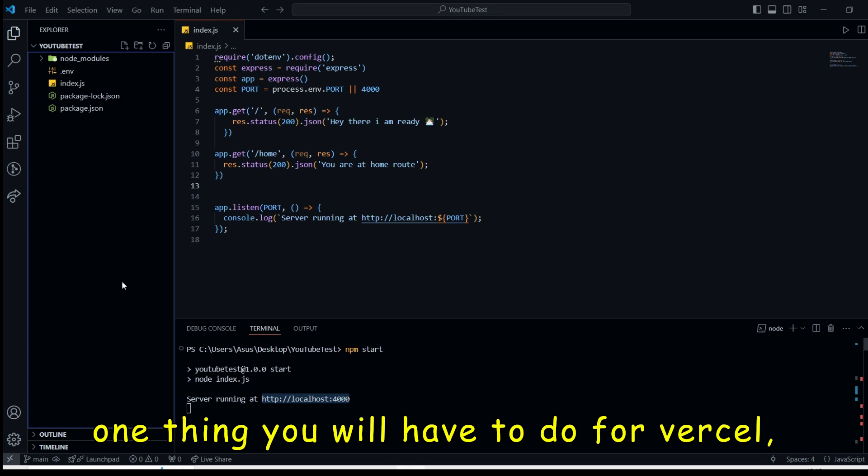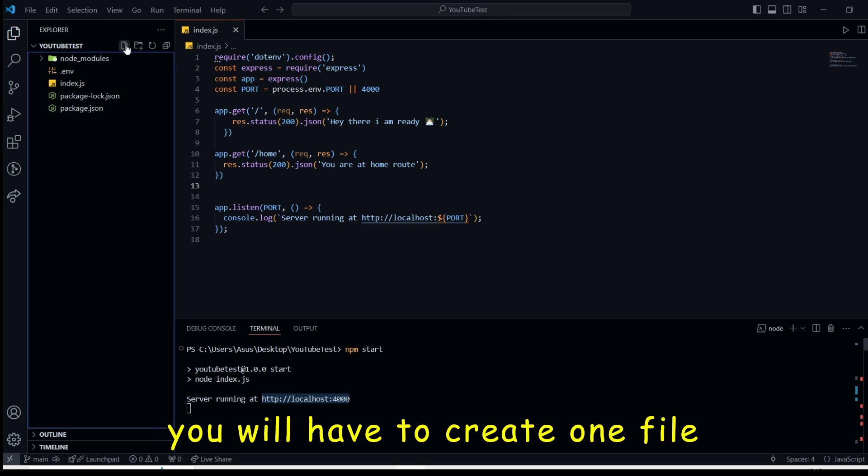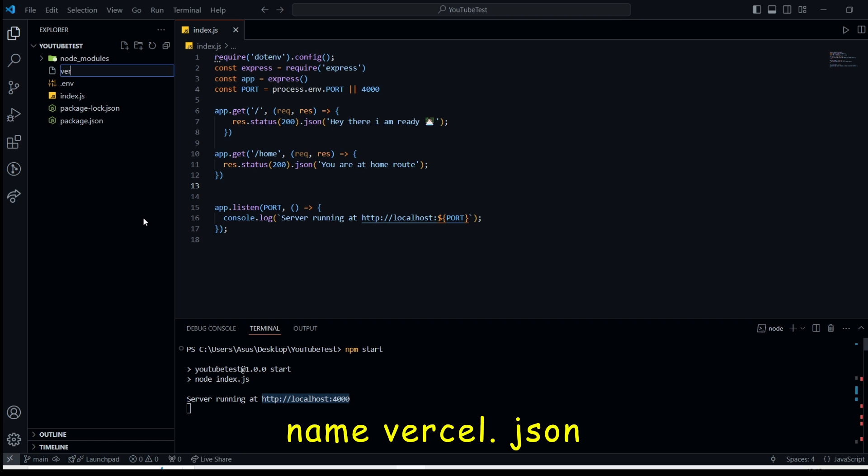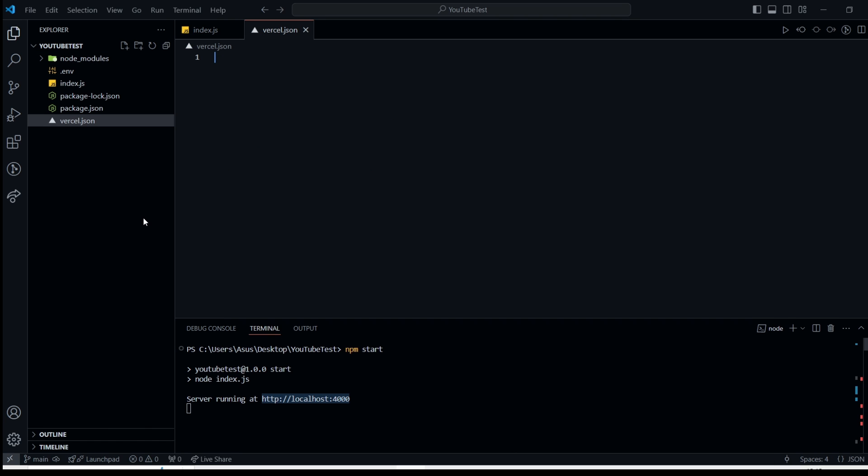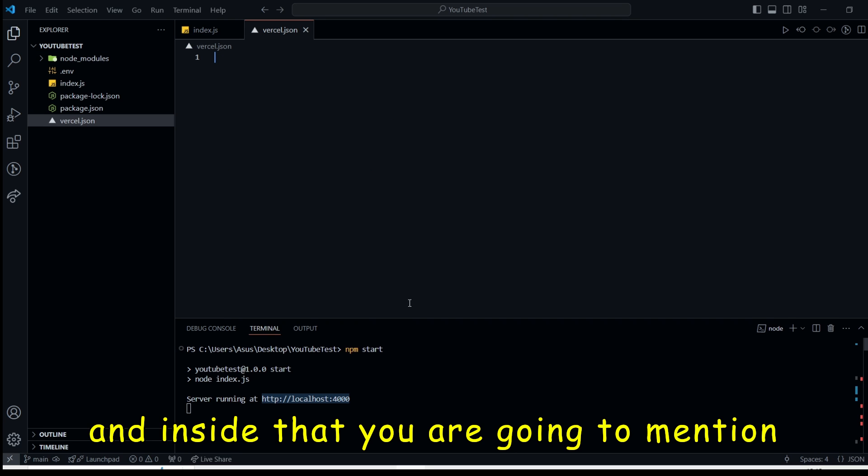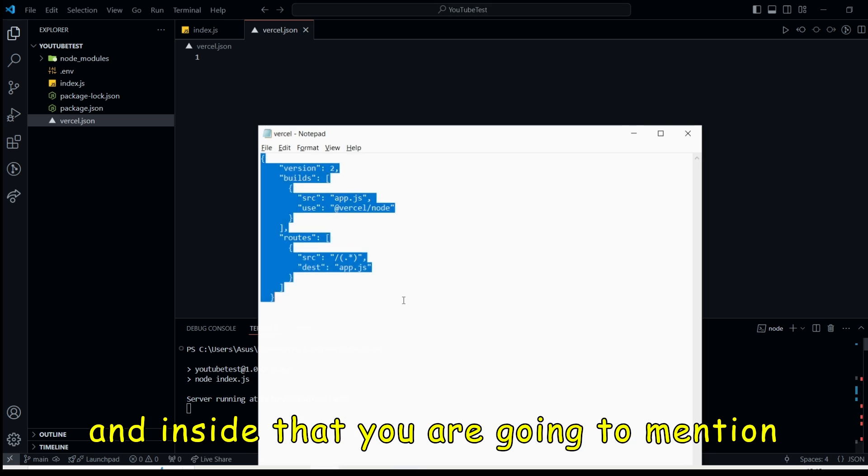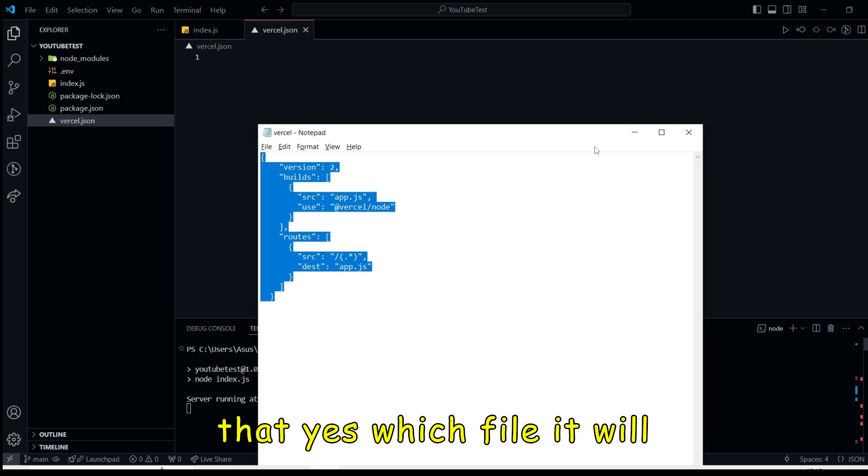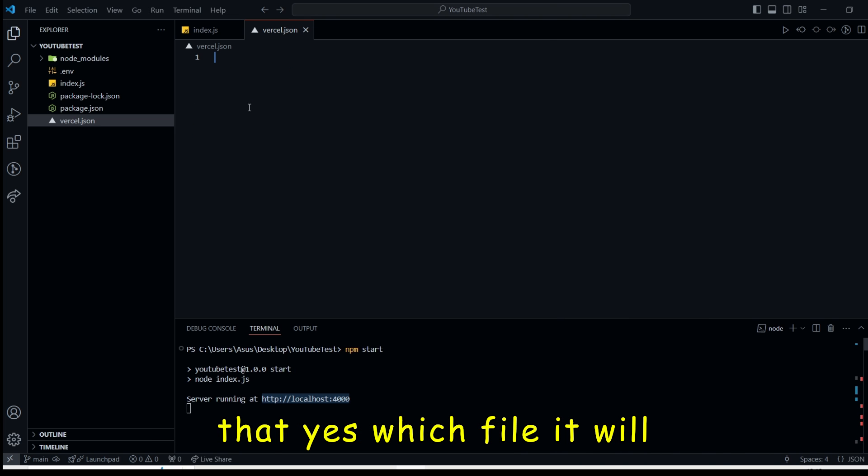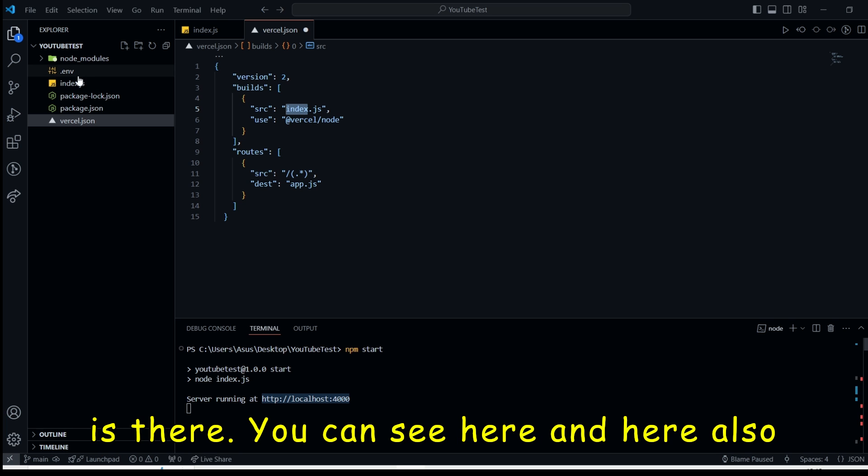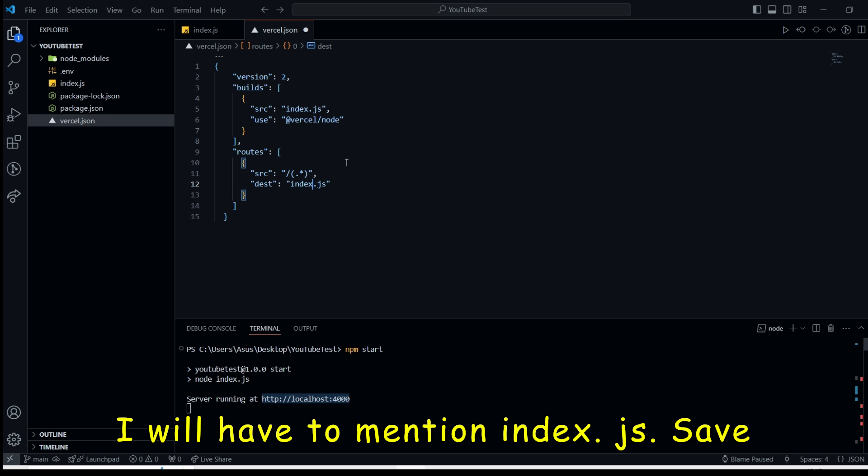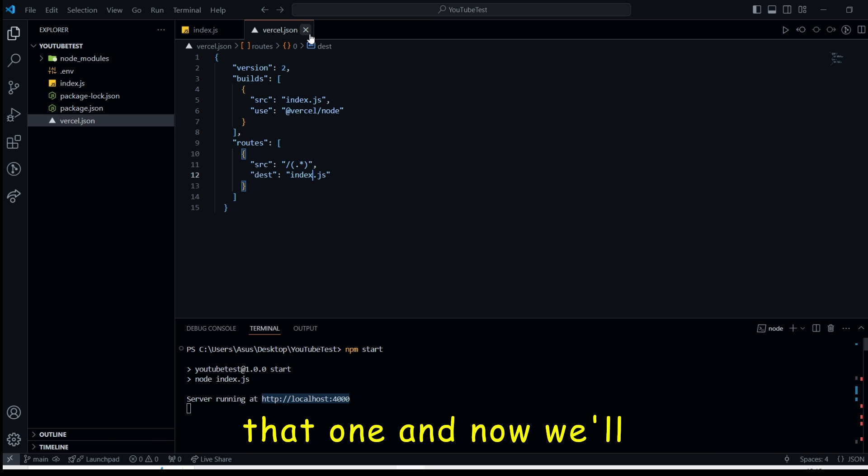One thing you will have to do for Vercel, you will have to create one file name, vercel.json. And inside that, you are going to mention that yes, which file it will have to run. Like in this case, index.js is there. You can see here. And here also, I will have to mention index.js. Save that one.